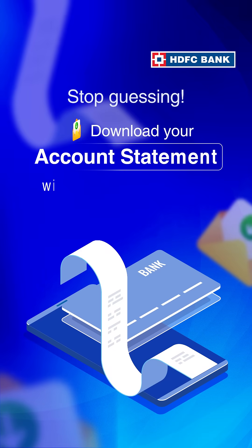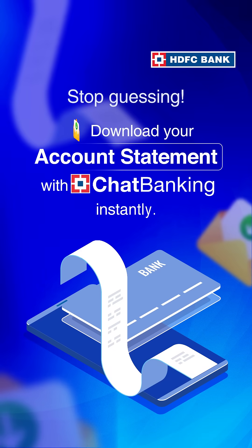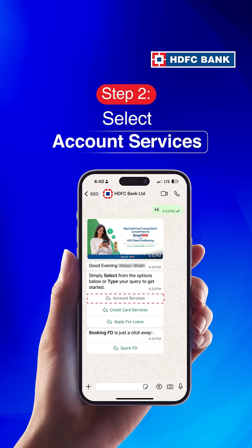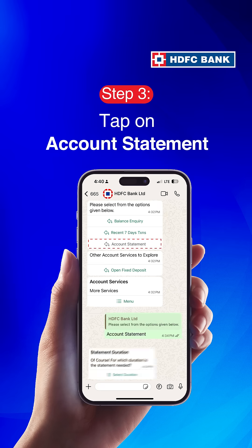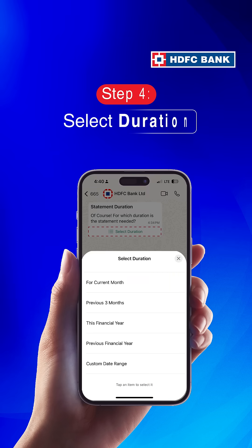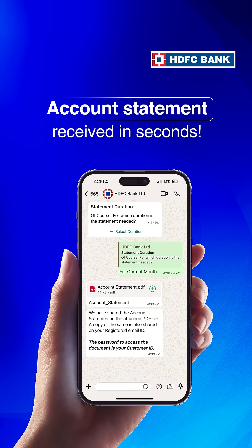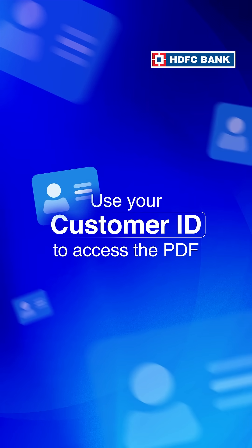To keep track of all your transactions, download your account statement with HDFC Bank Chat Banking. Simply open Chat Banking on WhatsApp. Select Account Services, then Account Statement. Select Statement Duration and get your account statement instantly. Open the PDF with your Customer ID.